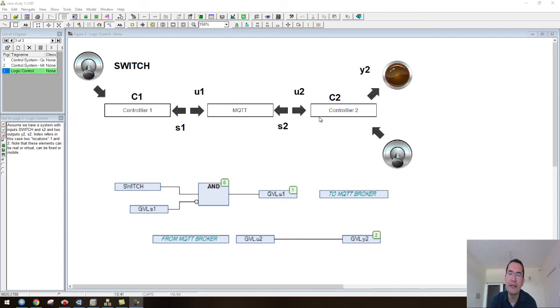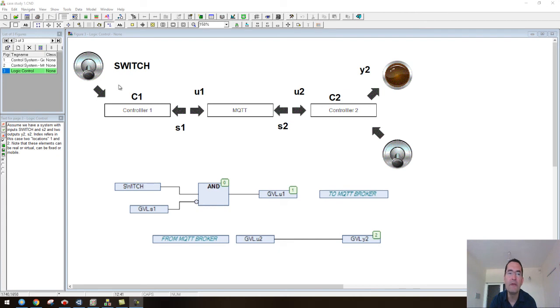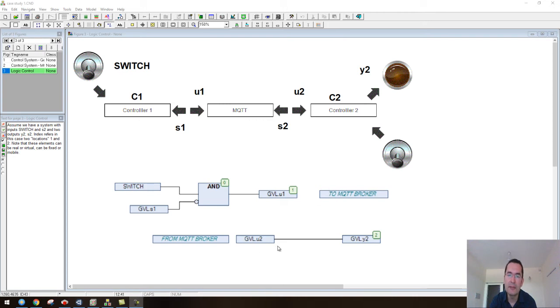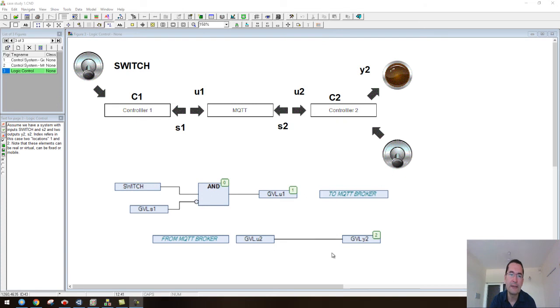...what we have is that this controller is subscribing to the value of this switch which is being published by this controller. Then this simple line that is executing in controller two is to write the value that is receiving here in u2 to the lamp.